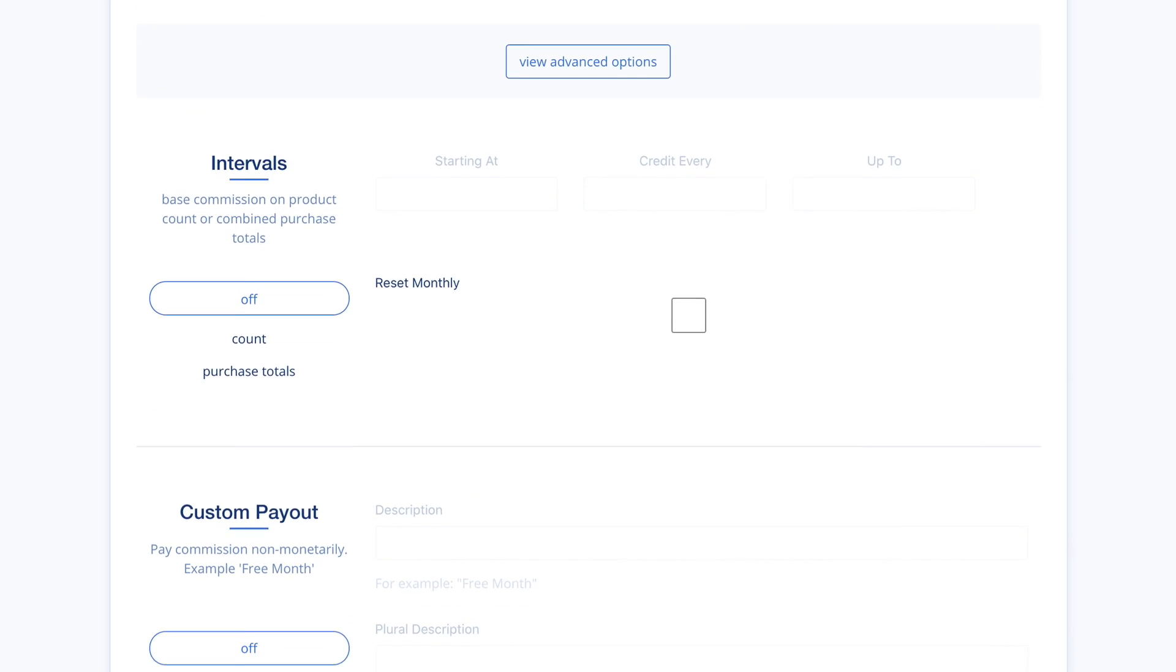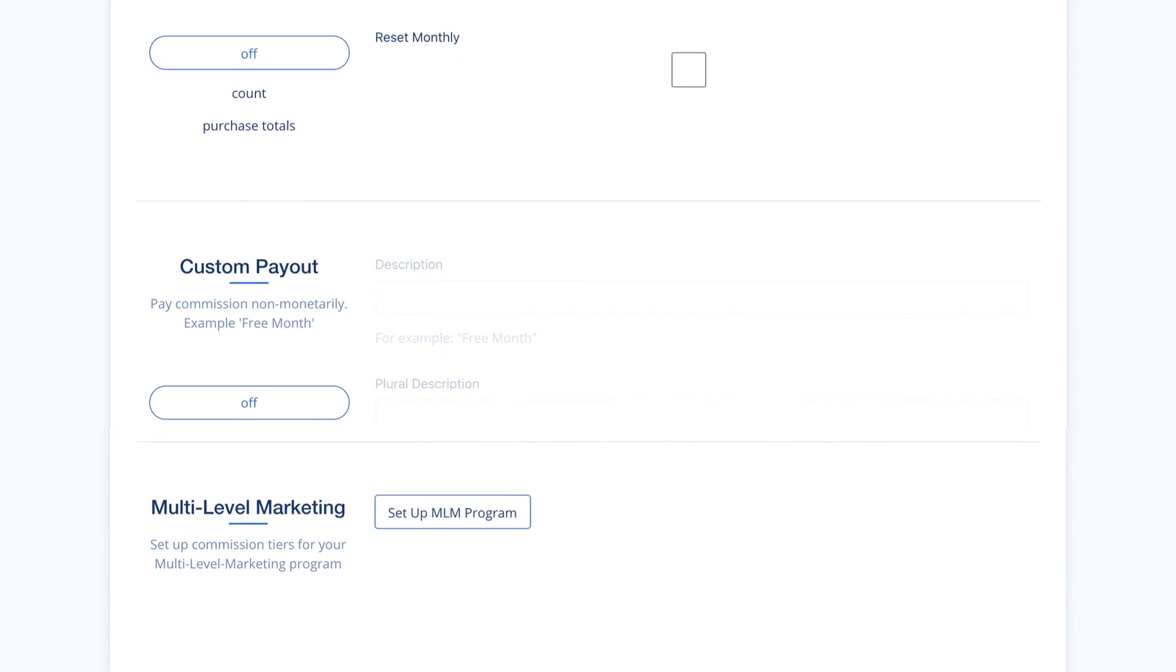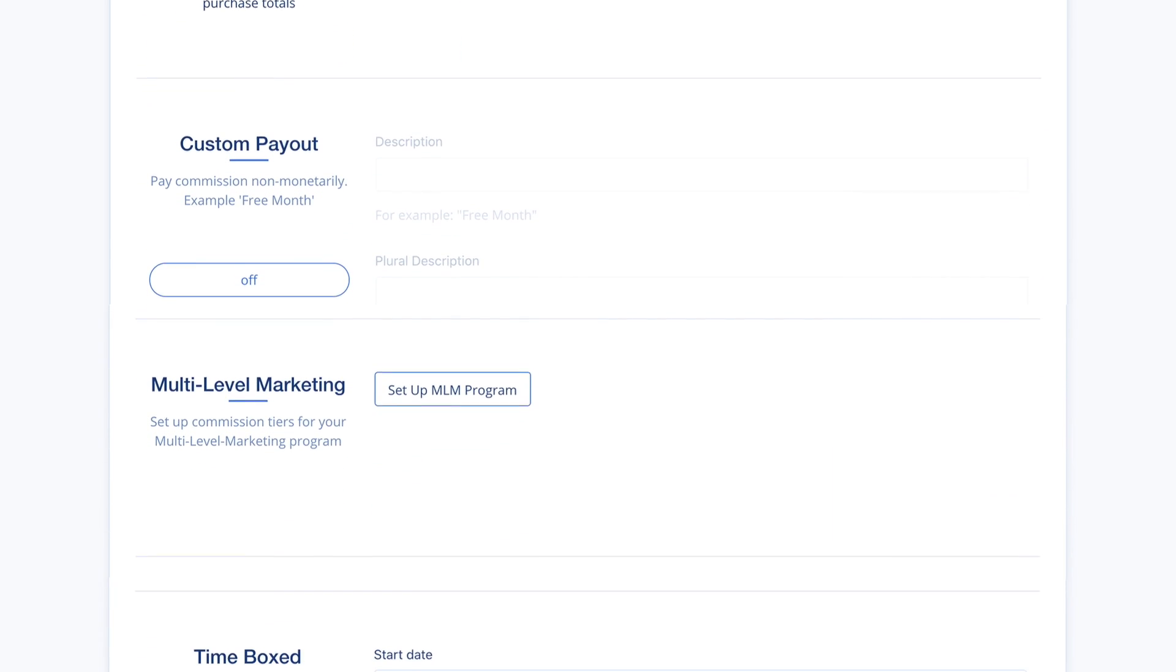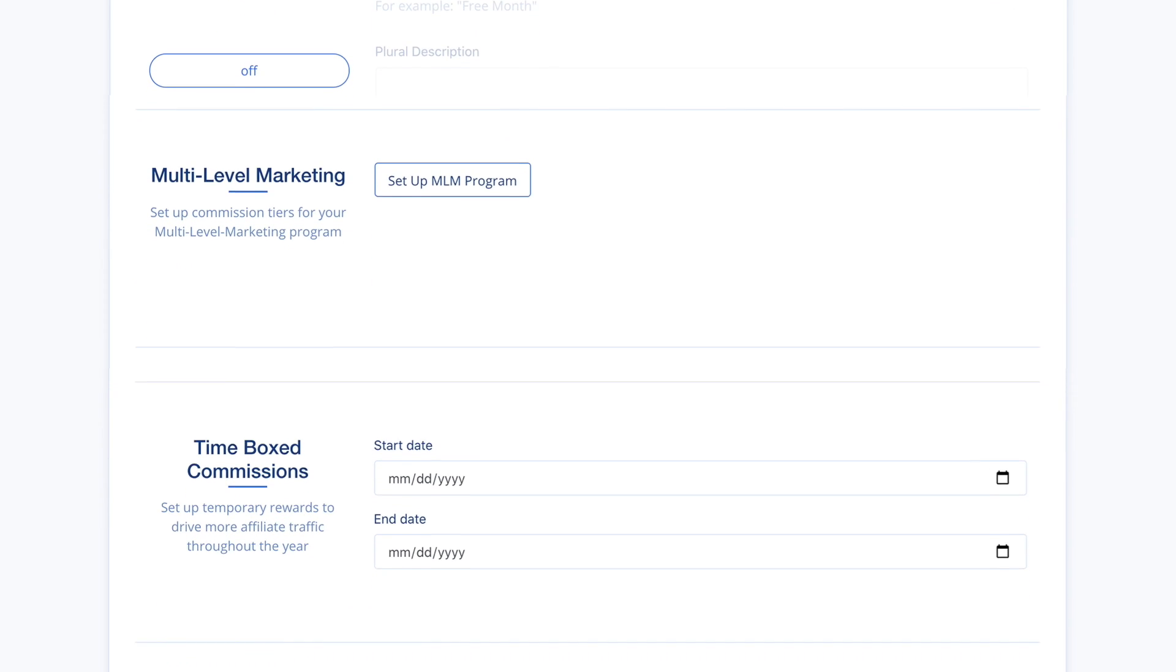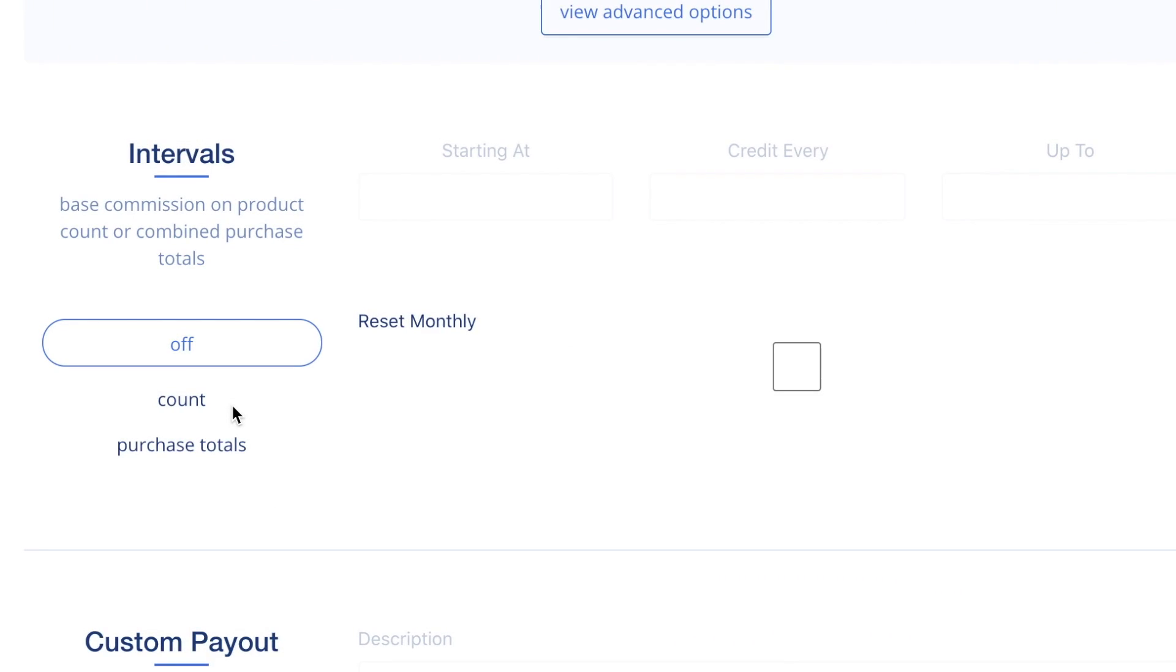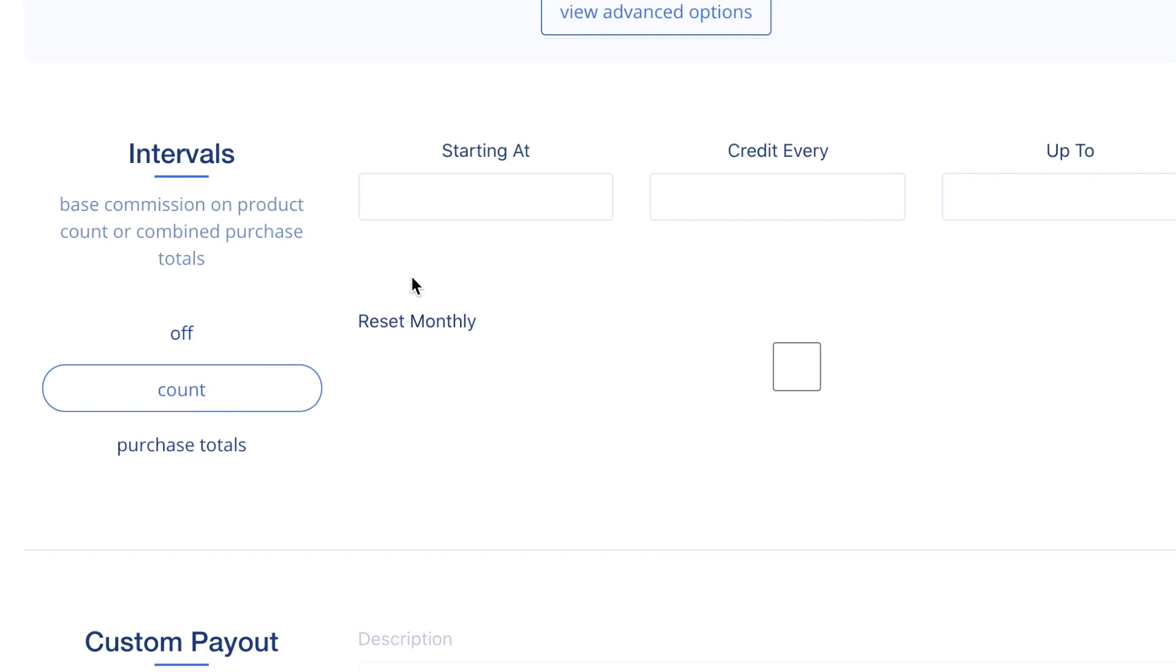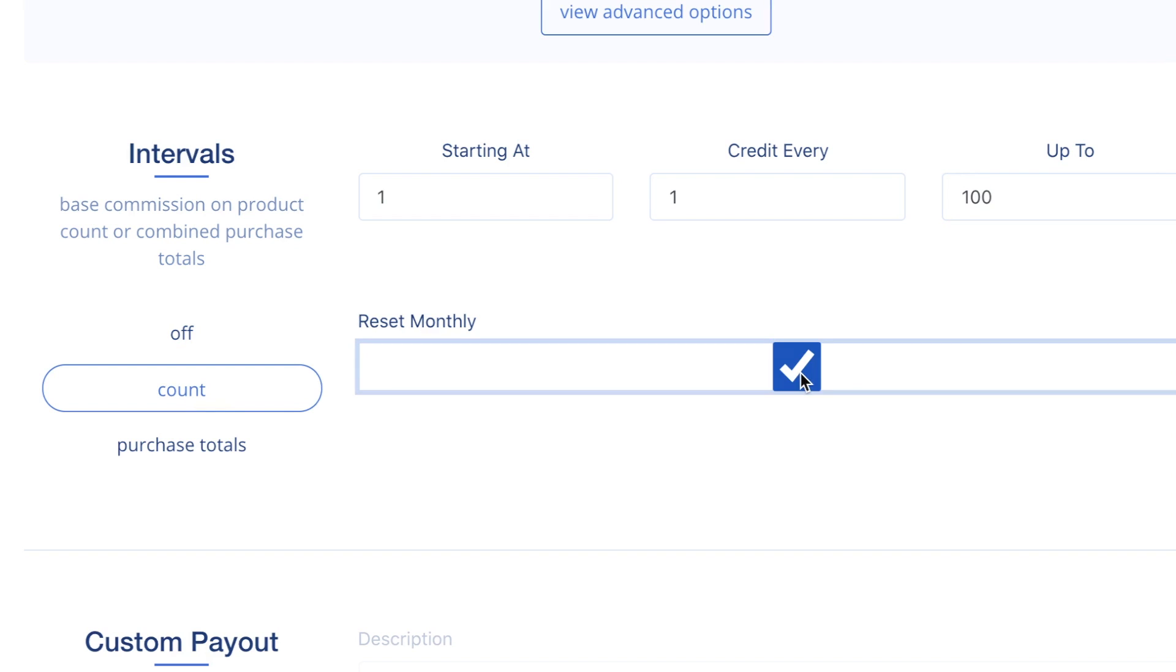In this video, we are just going over the basics but are happy to help you set up your ideal commission plan. A few examples of commission features include intervals. You can set commissions based on a range of items sold or total sales volume. An example would be to pay a certain commission on the first 100 items sold. You are able to choose whether that total resets each month or keep it as an ongoing tally.